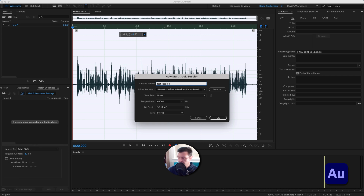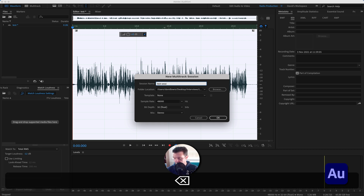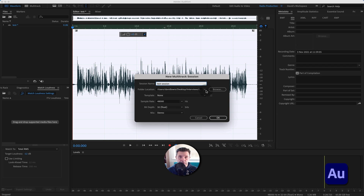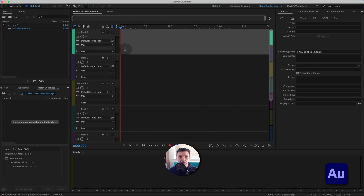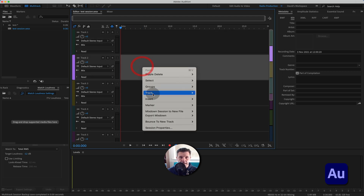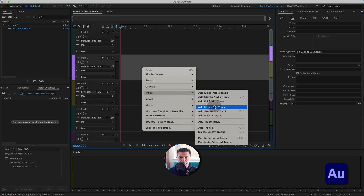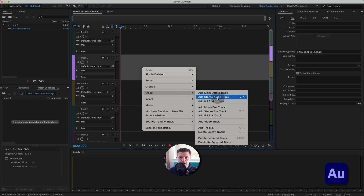I'll save it to Downloads and set it as mono since we're just doing voice in this instance. You know it's mono because the audio bars show just one bar. If I were to add a stereo track — which you do by right-clicking and selecting Add Stereo Track — you'll see two little squares indicating it's stereo. But we're going to be working in mono here.